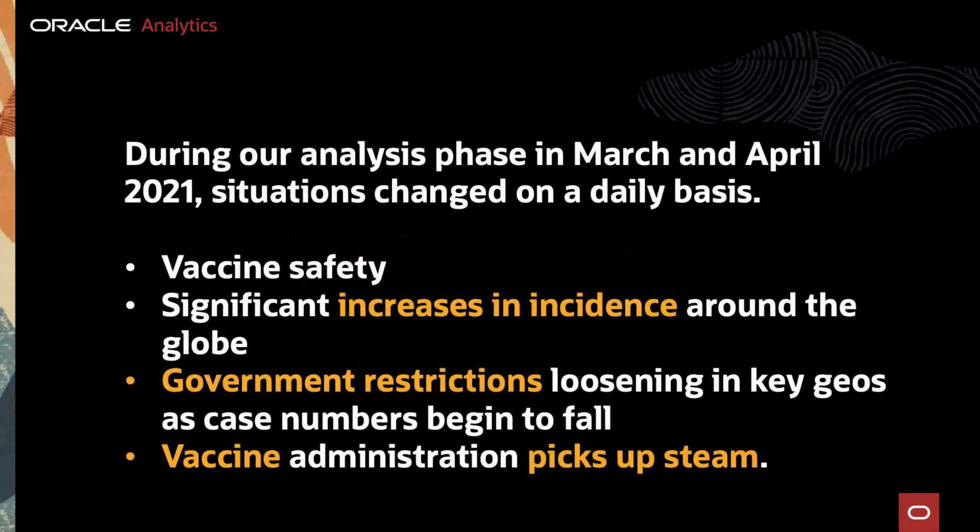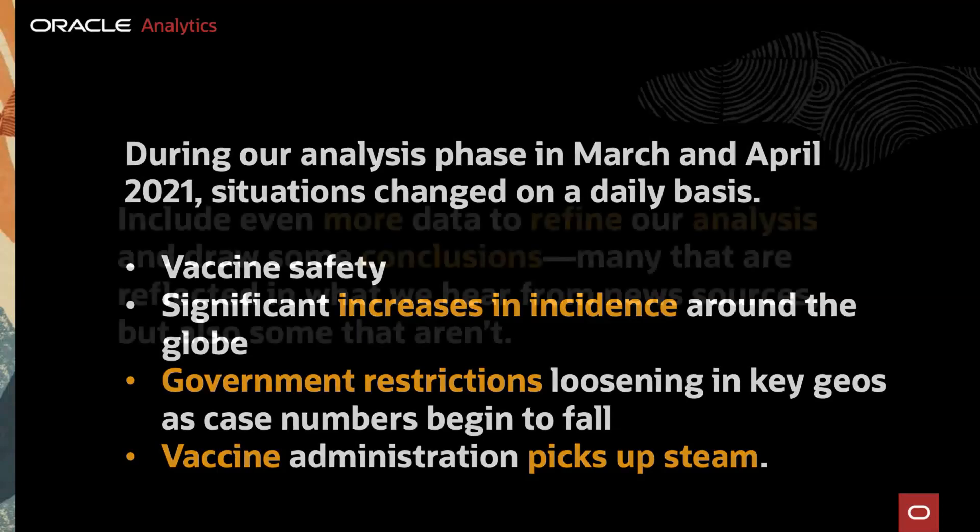During our analysis phase in March and April of 2021, situations changed on a daily basis. Questions arose about vaccine safety. There's been significant increases in disease incidents around the globe, especially in India. Government restrictions are loosening in key geographies as case numbers begin to fall and vaccine administration picks up steam.